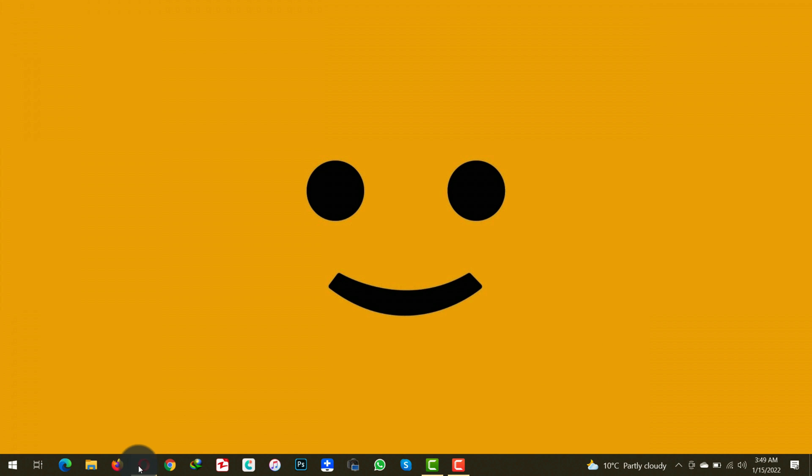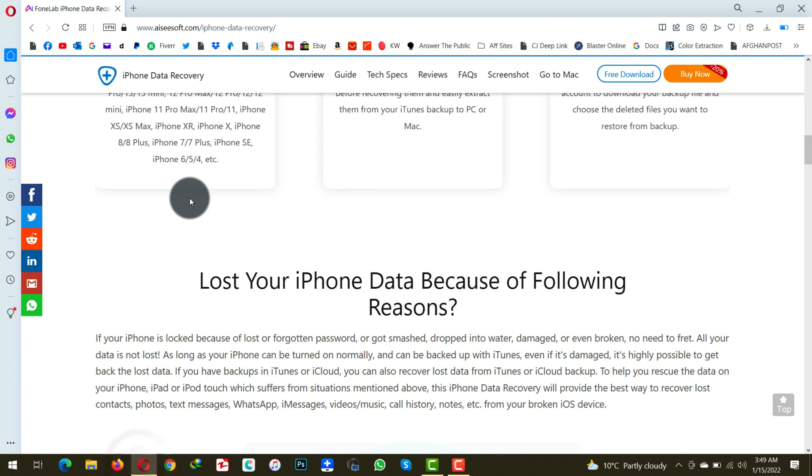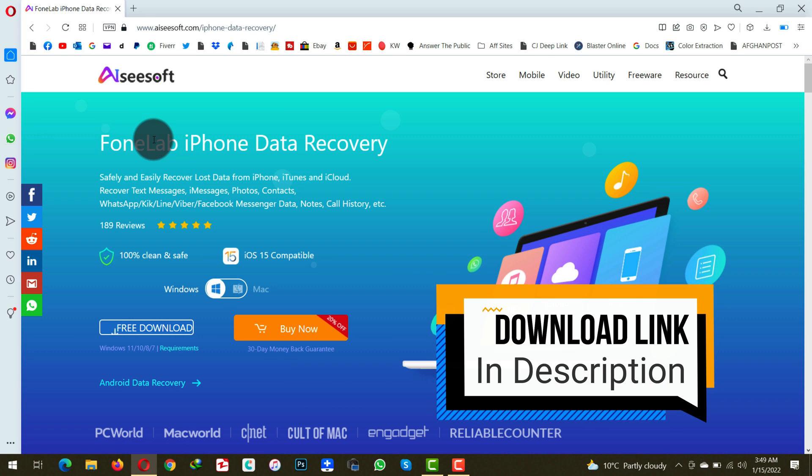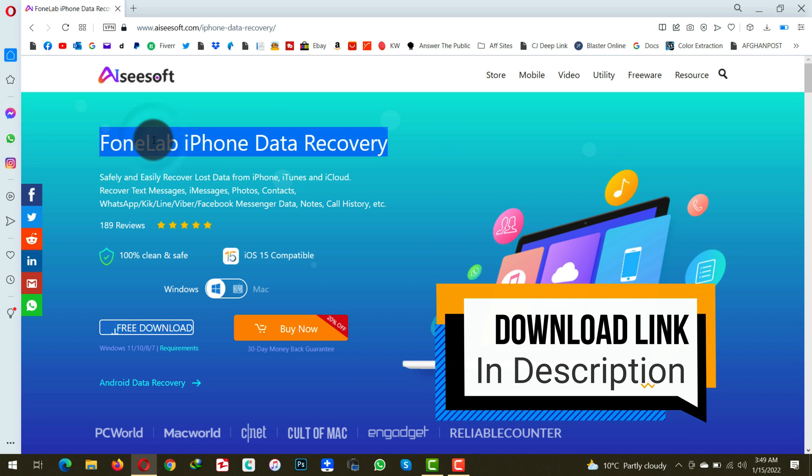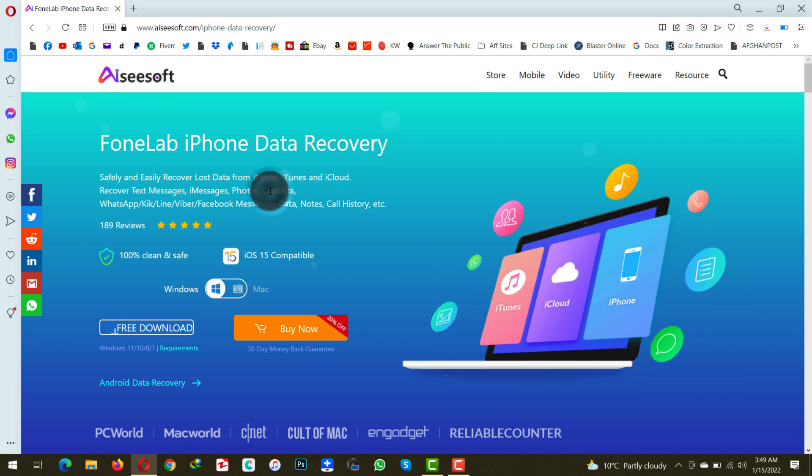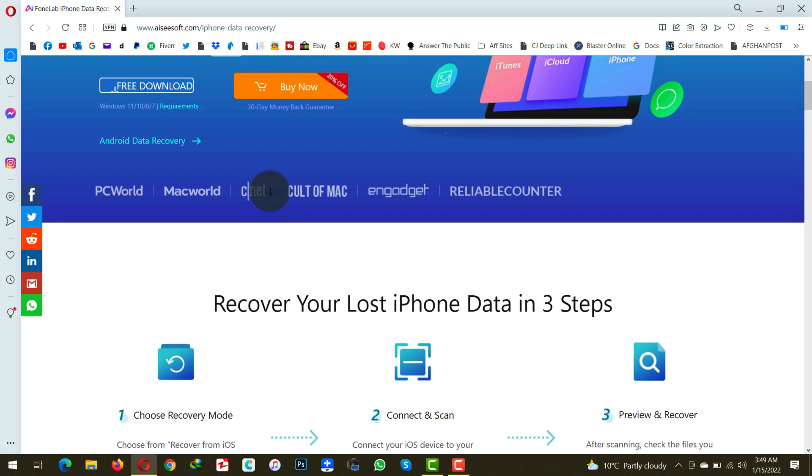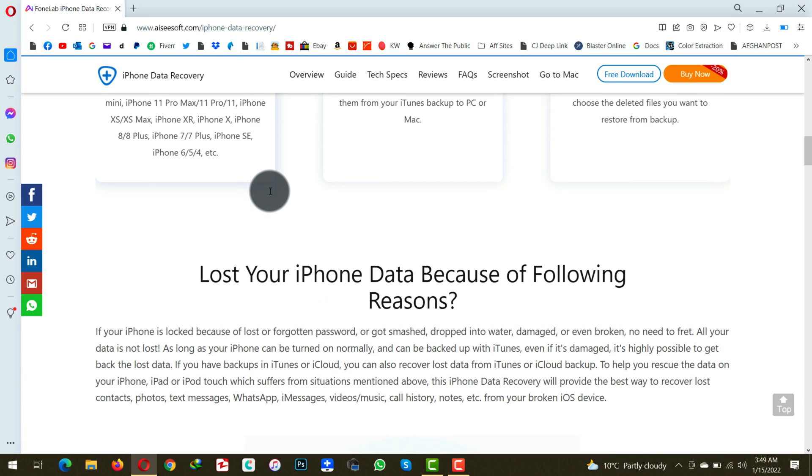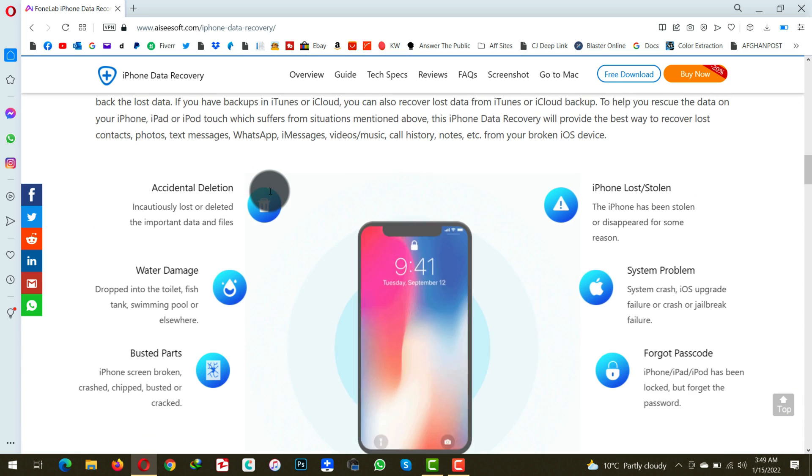And that is this software. It's called FoneLab iPhone Data Recovery. You can get the software from the link given in the video description below. So you just go ahead download and install it. Link will be given in the description below.